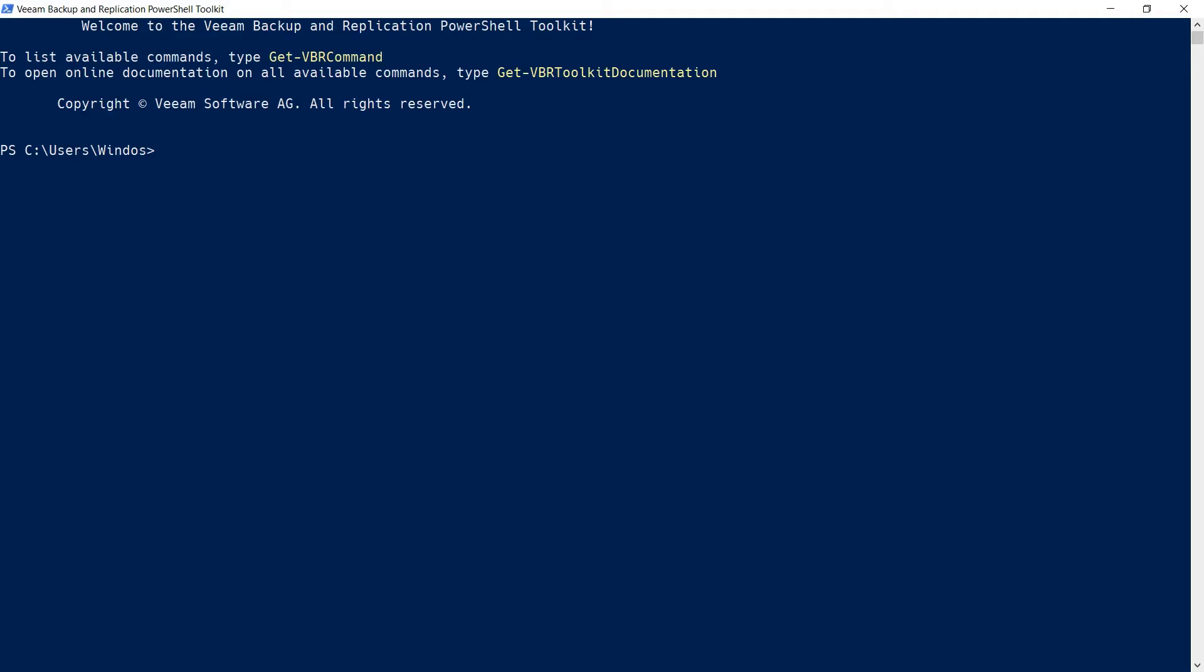In this snip, we'll be adding a Hyper-V host to our Veeam Backup and Replication Inventory using PowerShell.